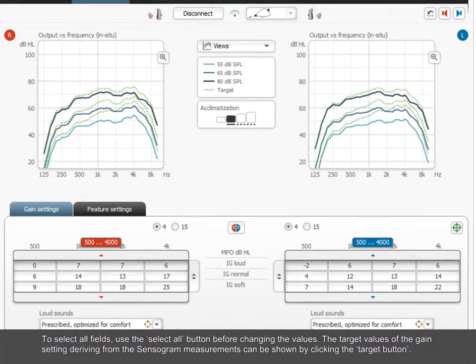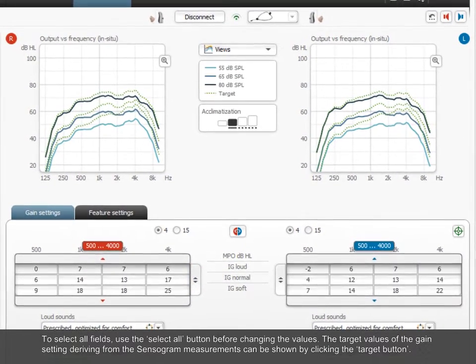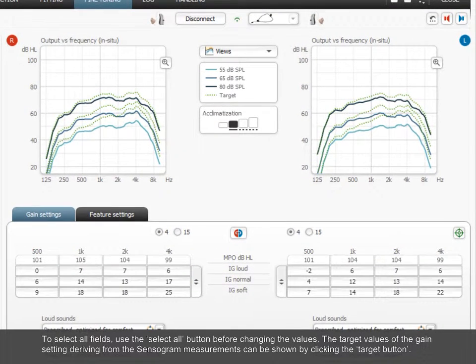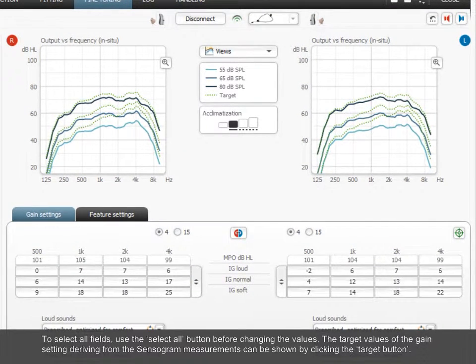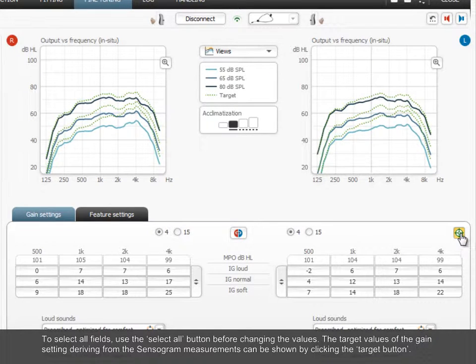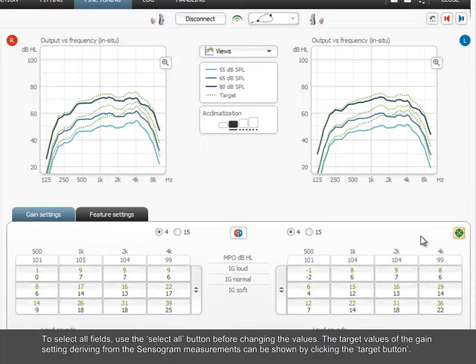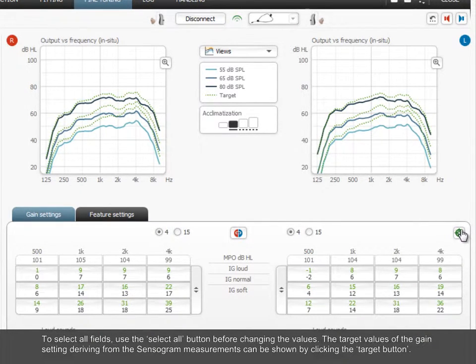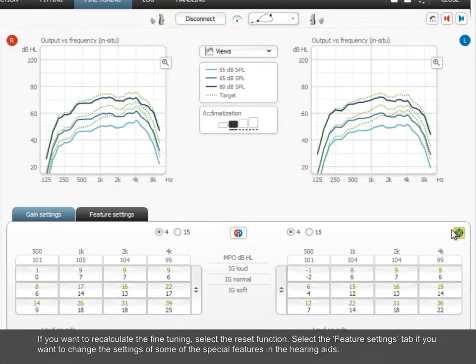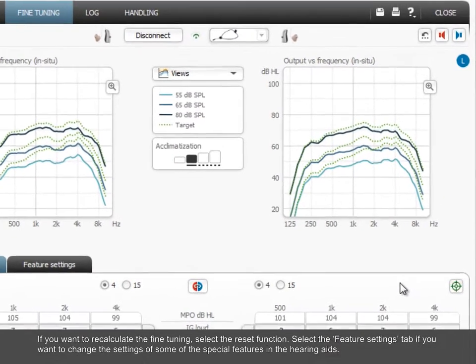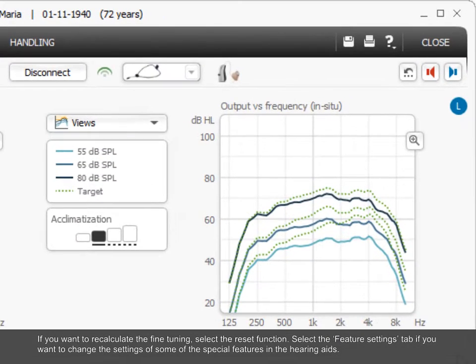The target values of the gain setting deriving from the Sensogram measurements can be shown by clicking the Target button. If you want to recalculate the fine-tuning, select the Reset function.